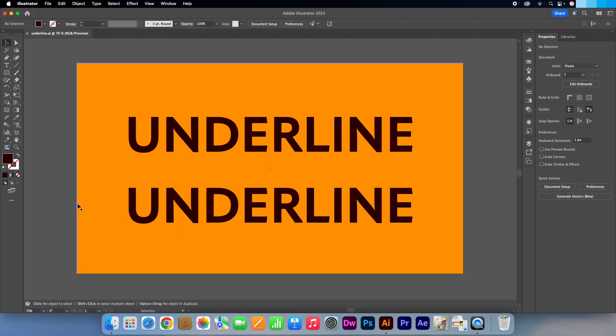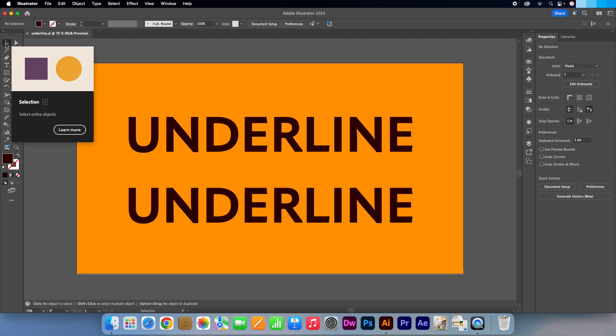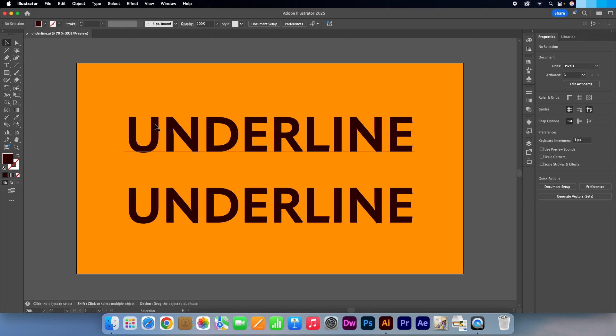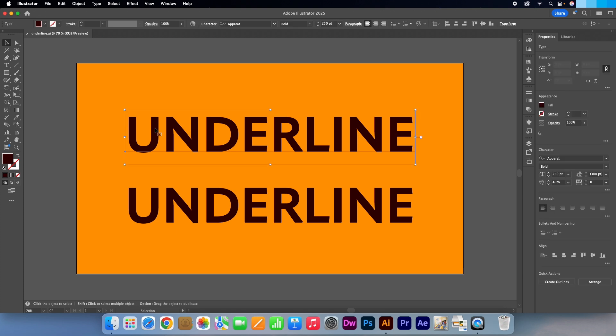Ok, so I have my text ready. Go to your tools panel and select the selection tool or press V on your keyboard to activate it. Go back to your artboard, click on your text to make it active.